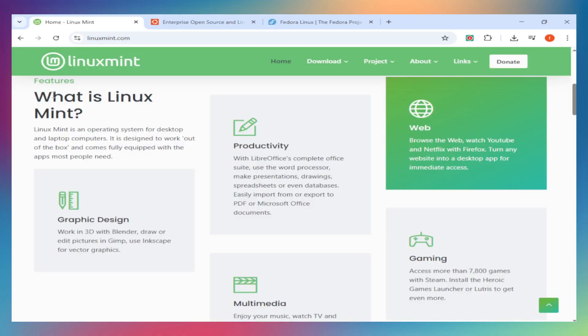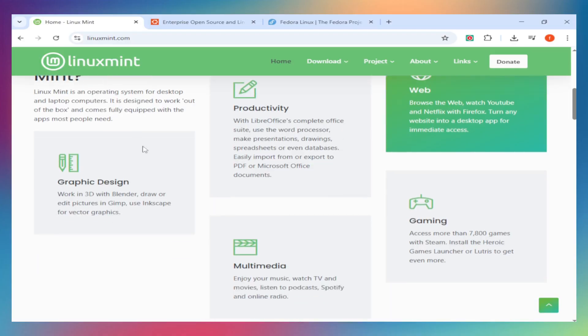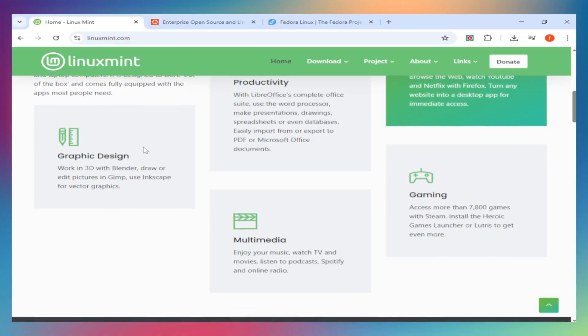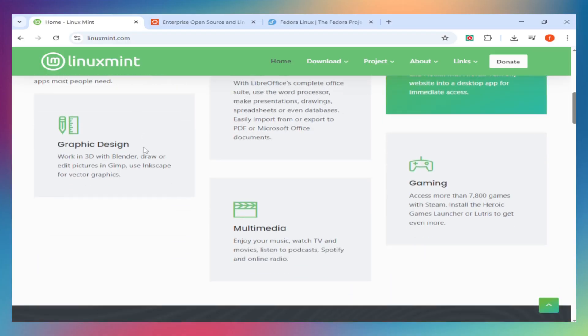So, quick rundown. Linux Mint is built on Ubuntu but focuses on simplicity and familiarity, especially if you're coming from Windows. It ships with the Cinnamon Desktop, which feels intuitive right out of the box.